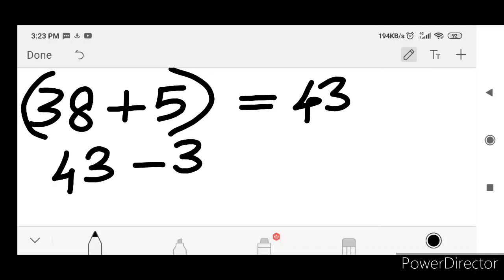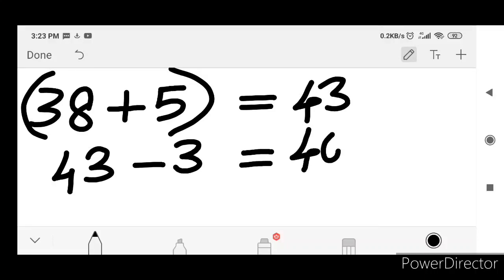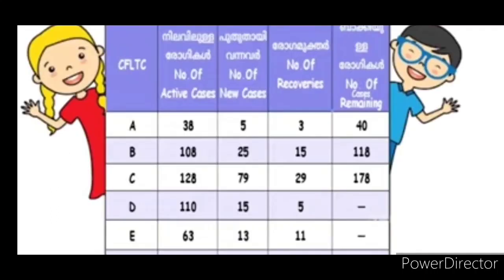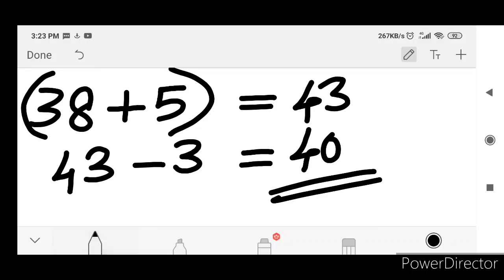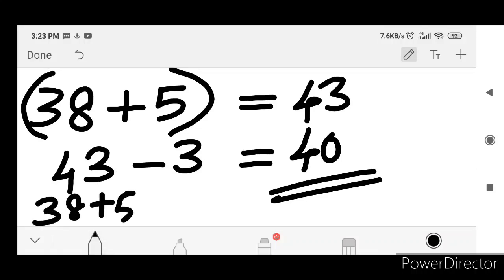Then there are 43. If you go to the left, 43 — this is remaining. How do we express this? We express this as 48 plus 5 minus 3. This is how we do this.